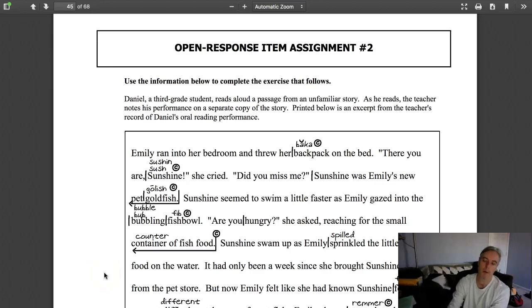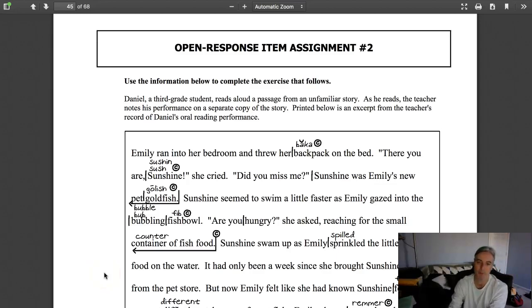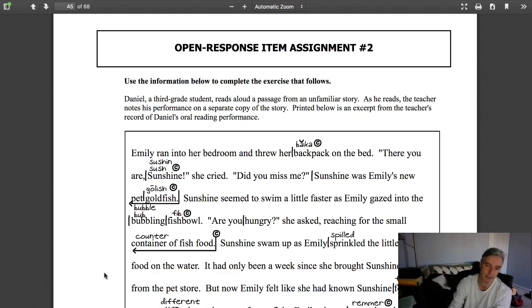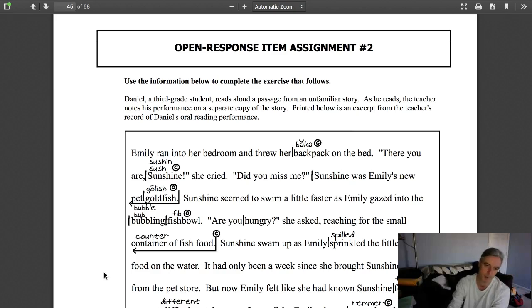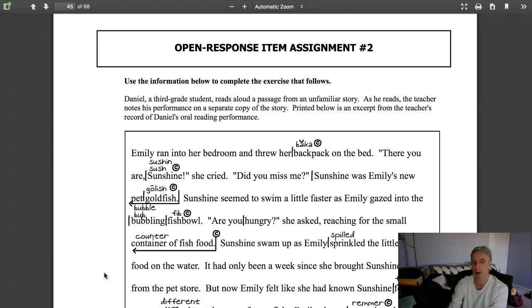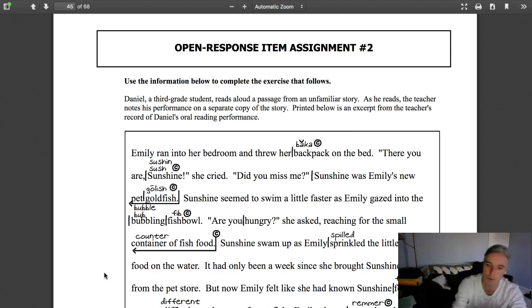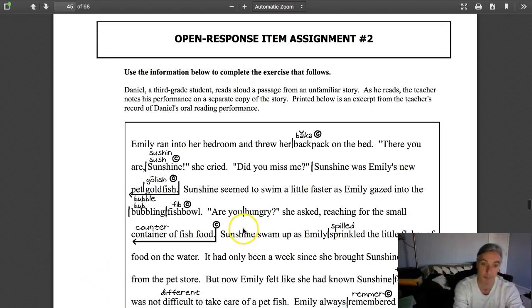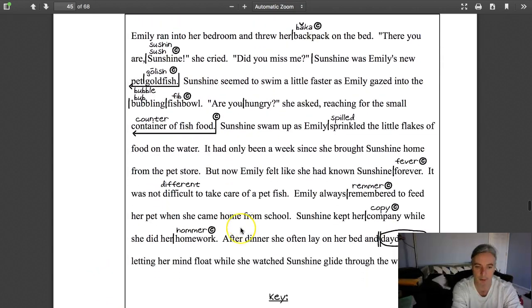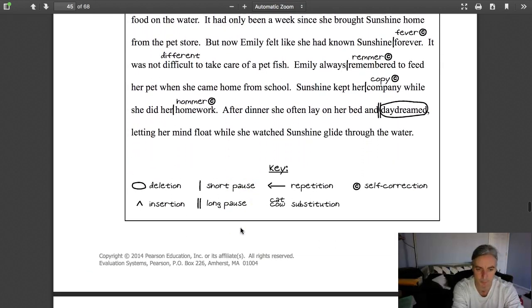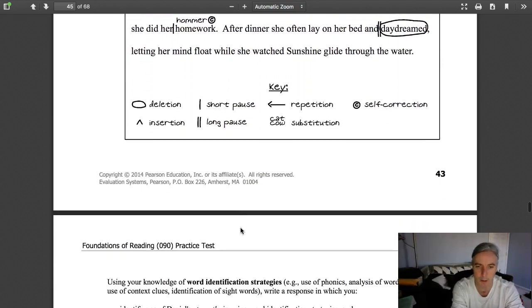As we're starting running records, it's a good time to look at the essay portion of the Foundations Reading Test, because one of the two essays often has you look at a miscue analysis of an oral read aloud and gives you some symbols and then asks you to do something with it to answer the question.